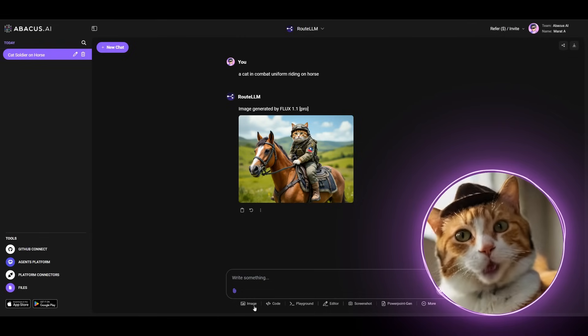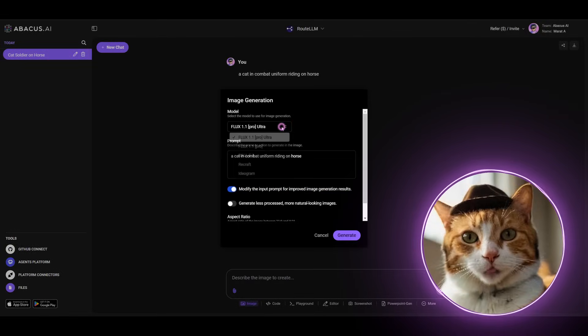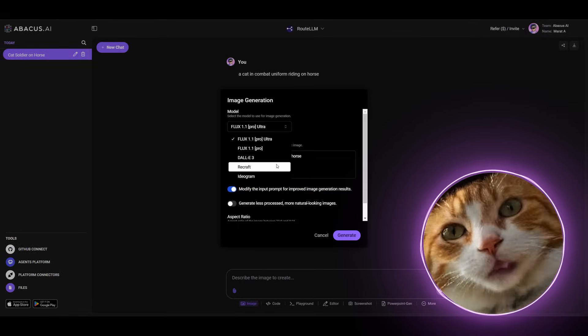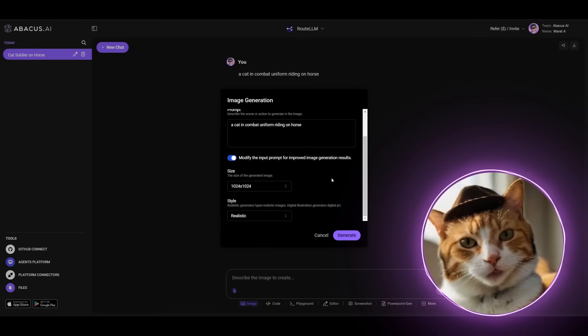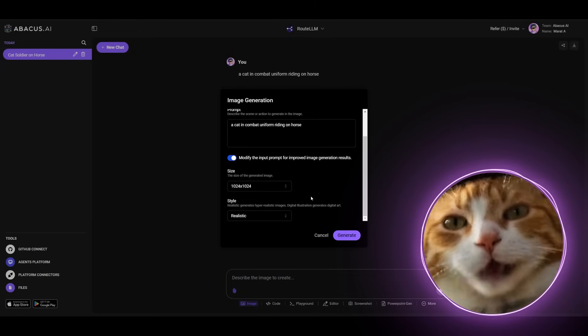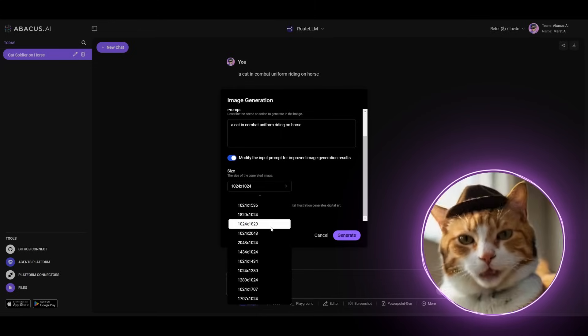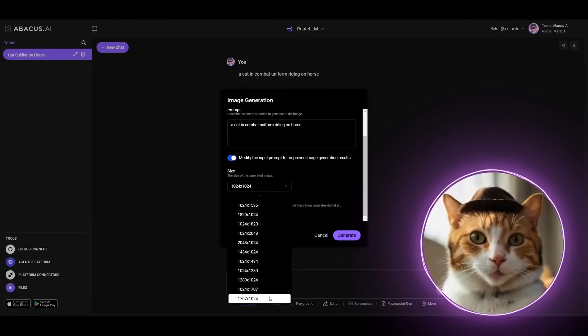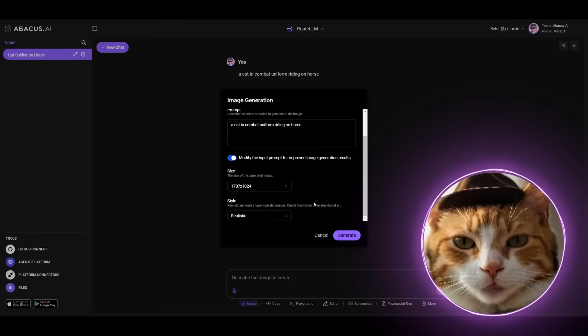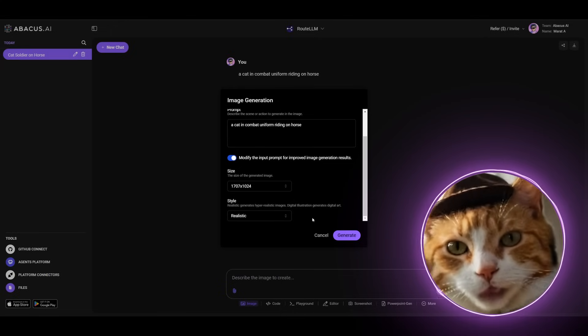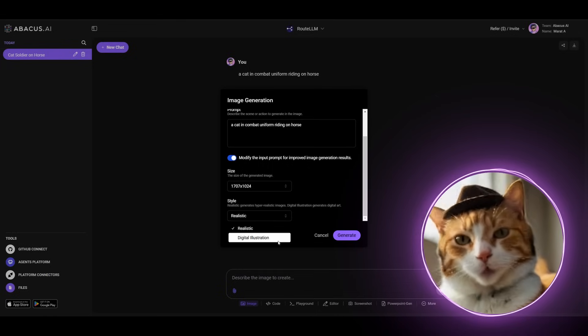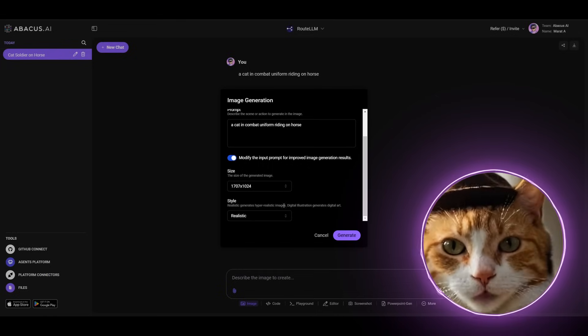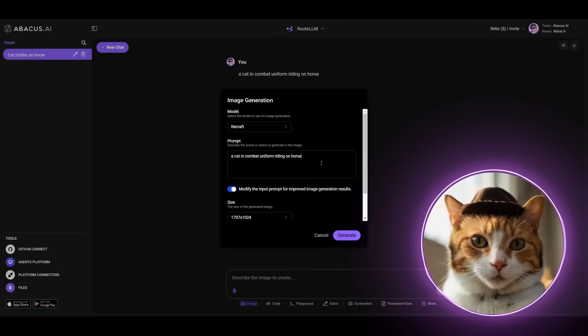So, we can once again press this icon here. And we can choose, for example, Recraft model. And as you can see here, there are different features specifically for this model. Here are different resolutions, as you can see. And we can choose a higher resolution for this model. So, let it be this one. And also, there is ability to choose any style you want, specifically for Recraft. Realistic or digital illustration. Let's try to use realistic for this purpose. But, of course, you can also specify your style right in the prompt. For example, let it be a cat in combat uniform riding on a horse in Van Gogh style.